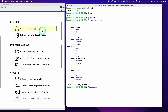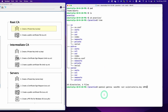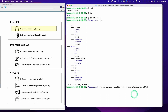Now we are going to take the first step: create the private key. This is the command we are going to use to generate a private key. The output location is under CA/private, and CA.key is the name of the key file. Let's hit enter.